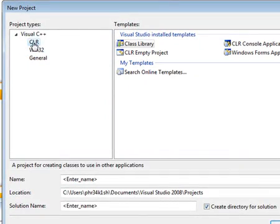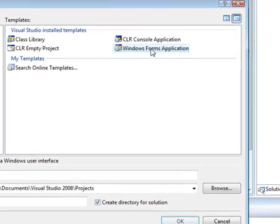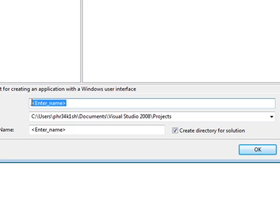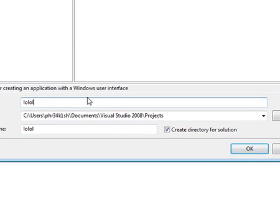go to CLR, Windows Forms Application, name it something like L-O-L-O-L, click OK,